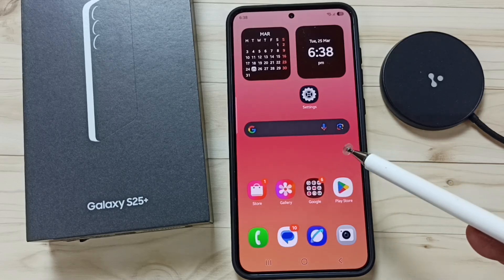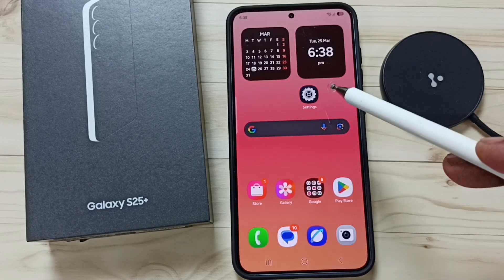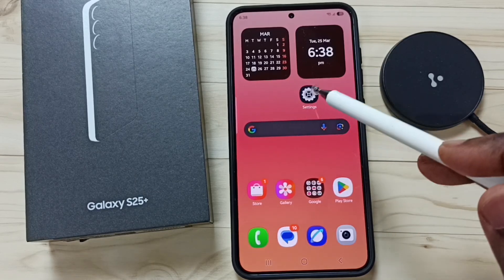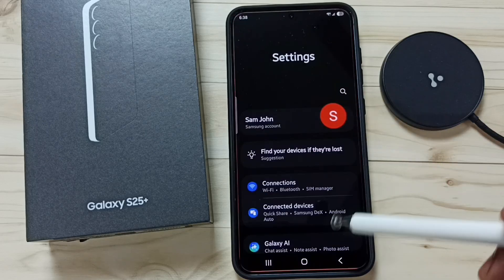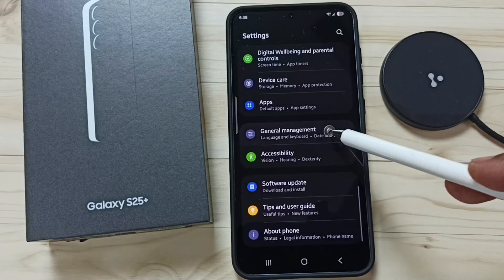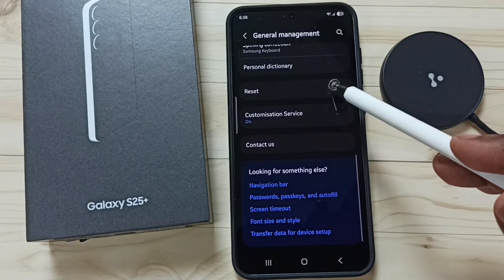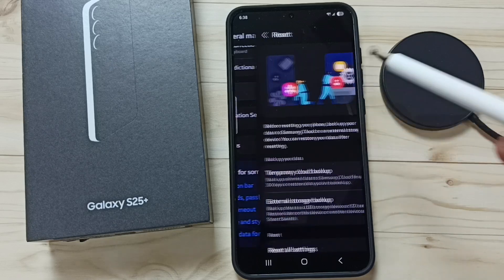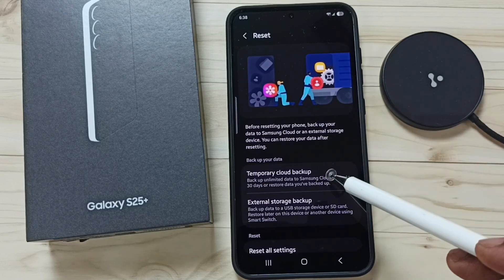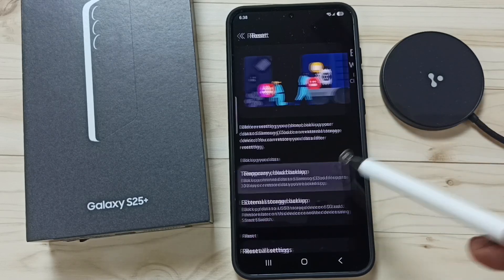This video shows how to restore backup. Go to Settings, tap on the Settings icon, scroll down, go to General Management, scroll down, go to Reset, and tap on Temporary Cloud Backup.